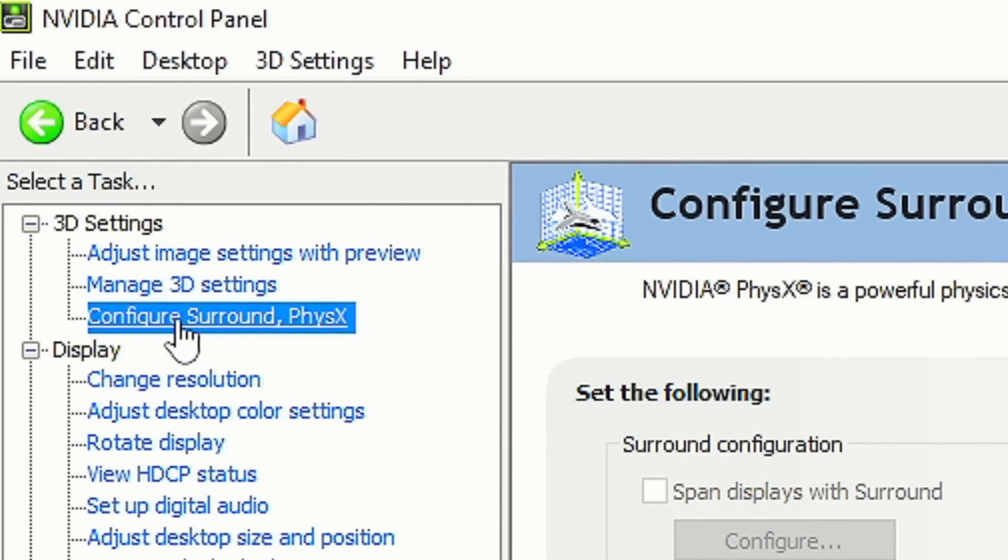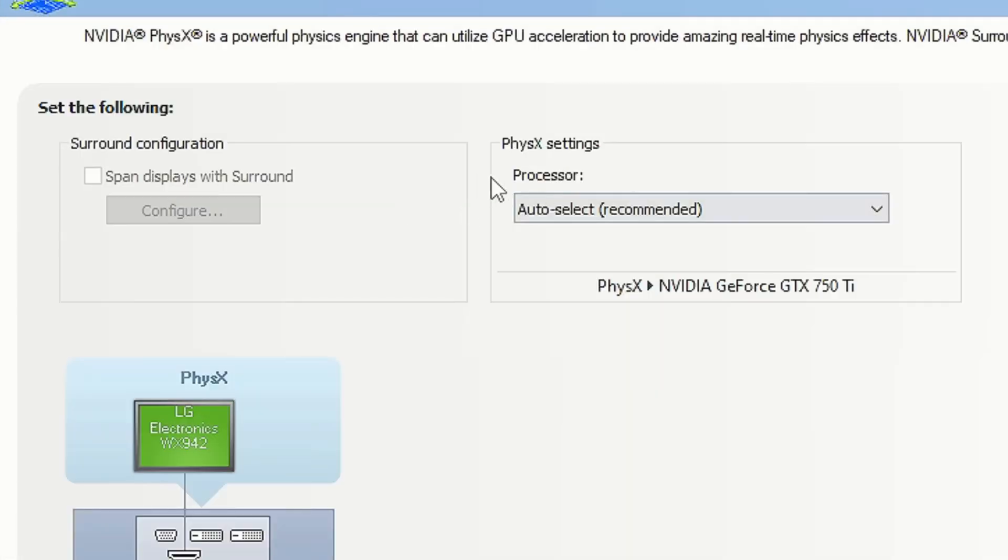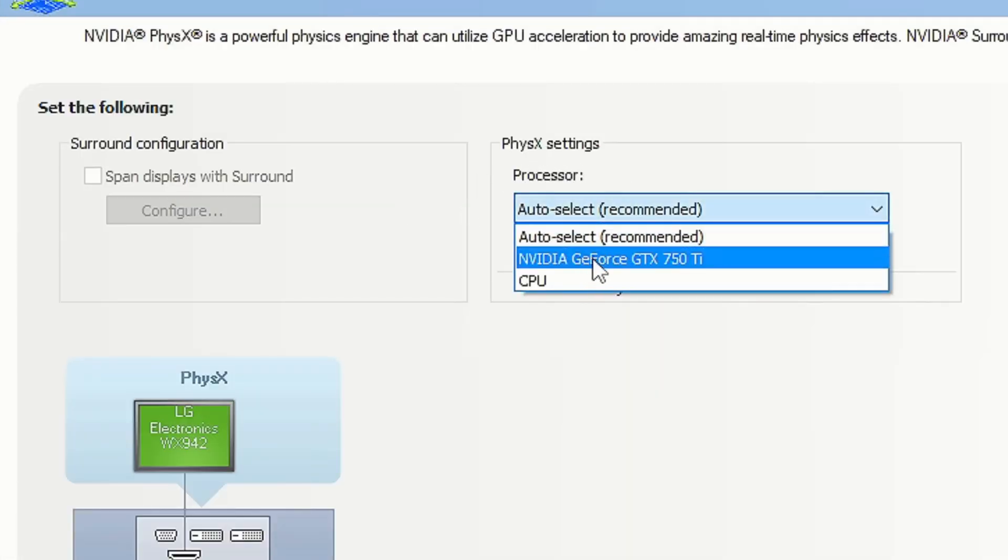After that, select to the section configure surround physics. In the option processor, select your graphics card and save the change by clicking apply.